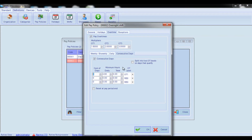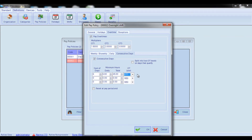For example, if you enter 6 days in the Number of Days field, 6 hours in the Minimum Hours Daily field, and select Overtime 1 as the overtime level, it means that if an employee works 6 days consecutively, a minimum of 6 hours each day, and at least 45 hours total during those 6 consecutive days, then all hours worked starting from the 7th day will be accrued at the Overtime 1 pay rate.